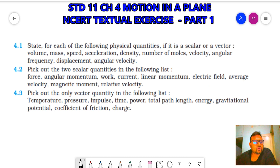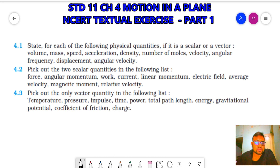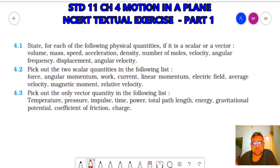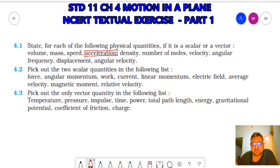4.1: State for each of the following physical quantities if it is a scalar or a vector. You have to differentiate the scalar and vector quantities. Vectors are quantities which require direction. Volume doesn't require direction, mass and speed don't require direction. Acceleration requires direction, so it is a vector quantity.